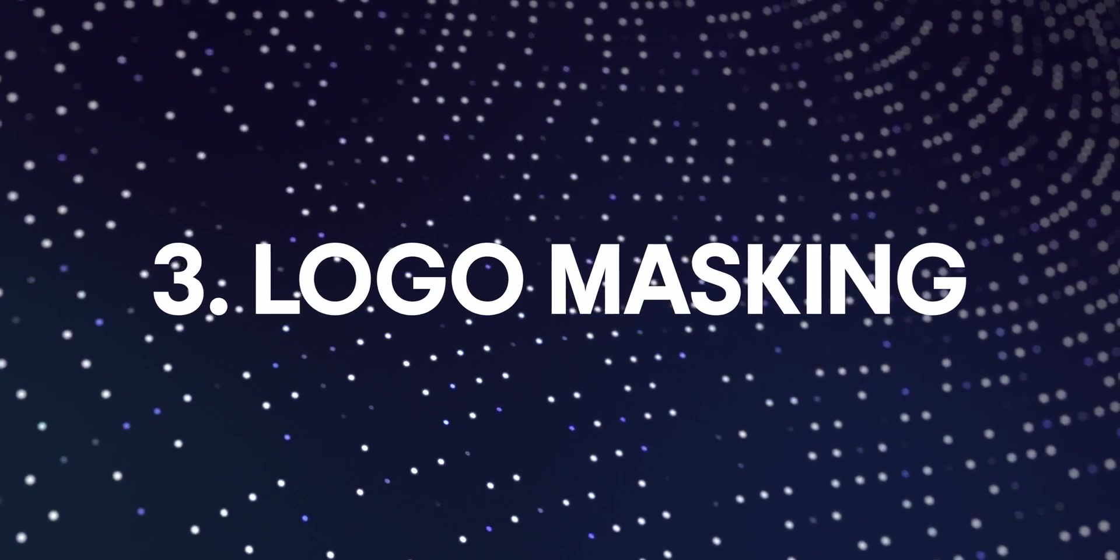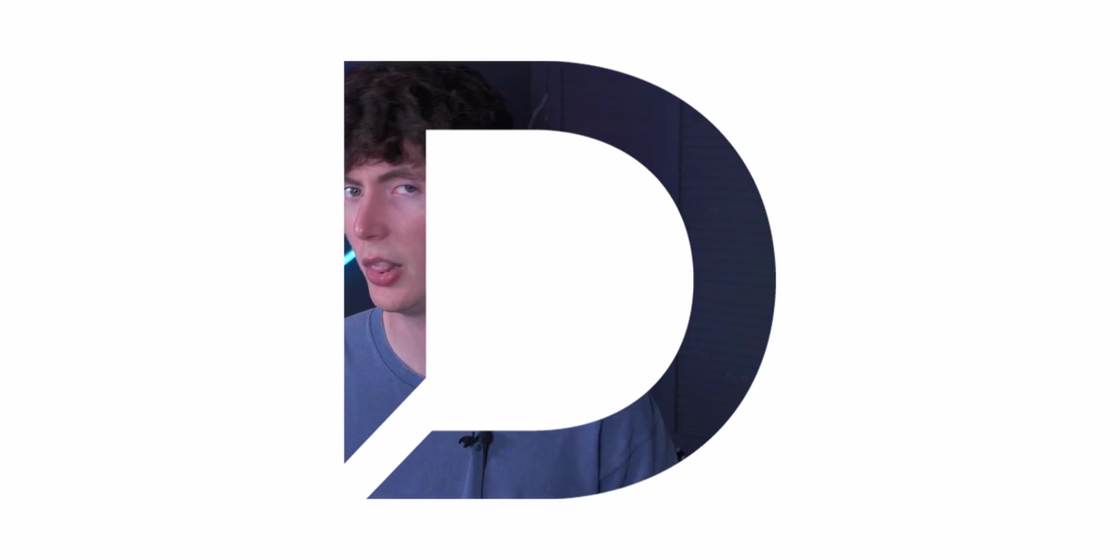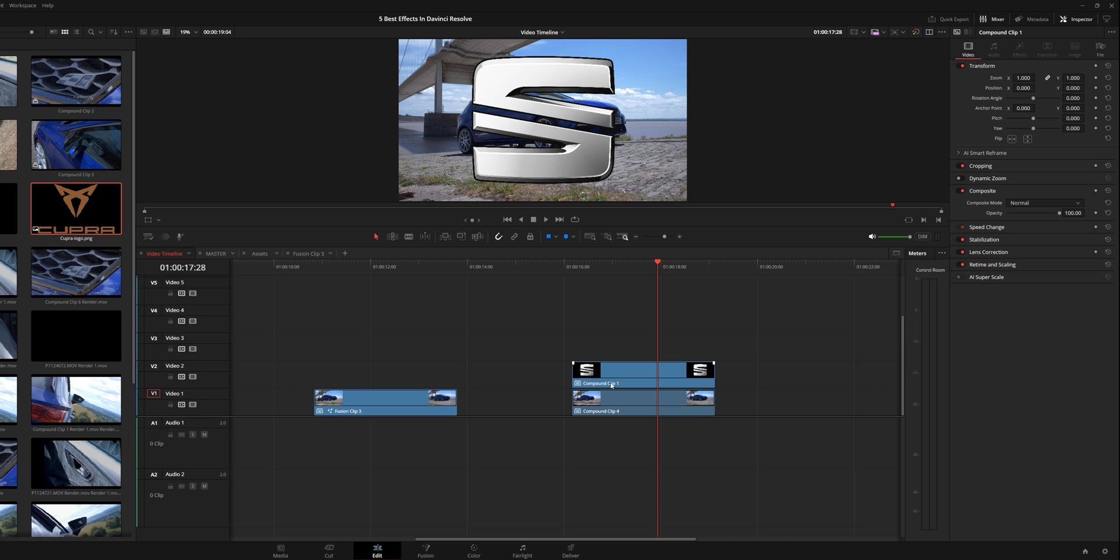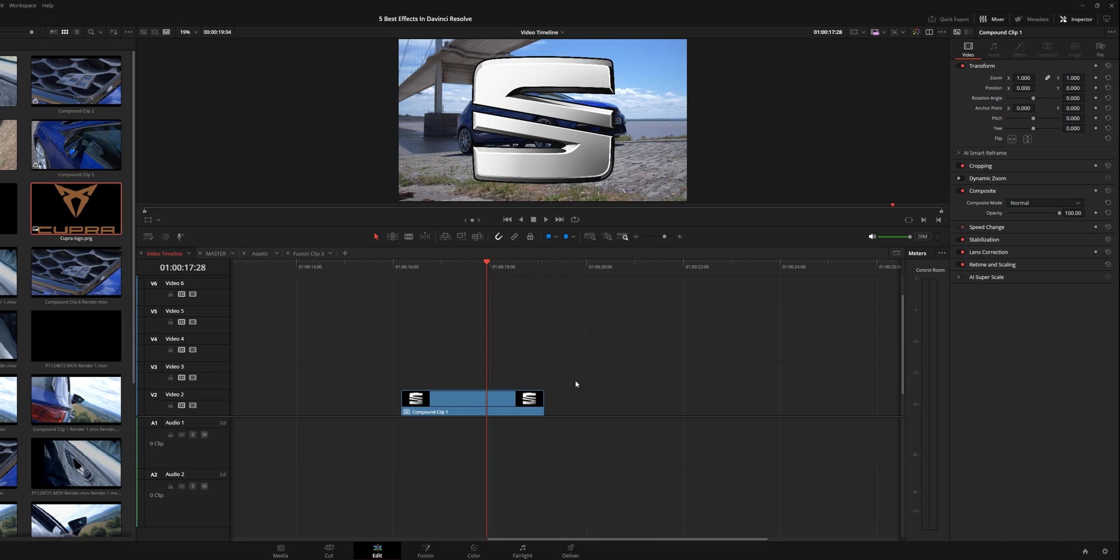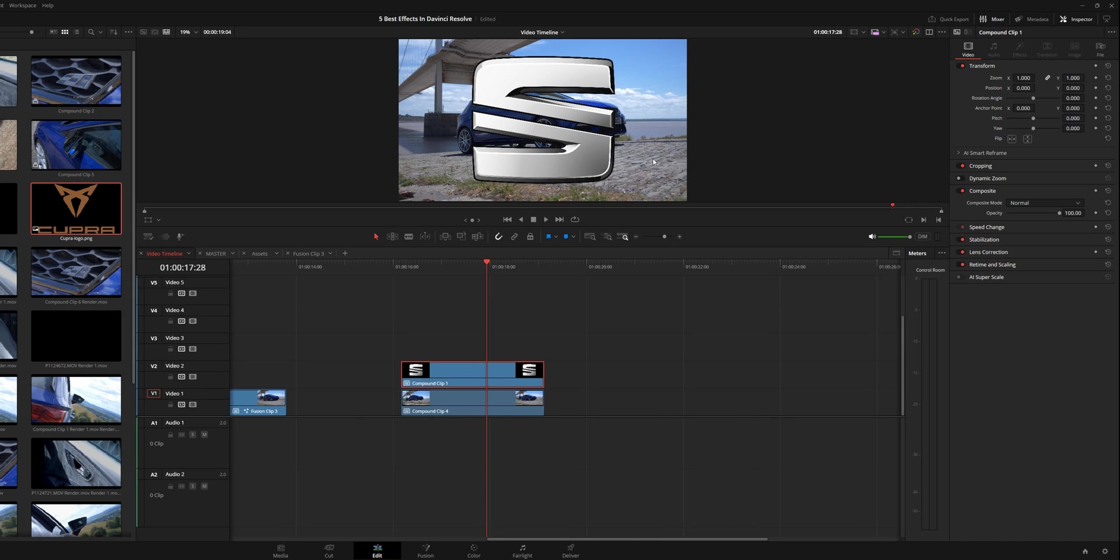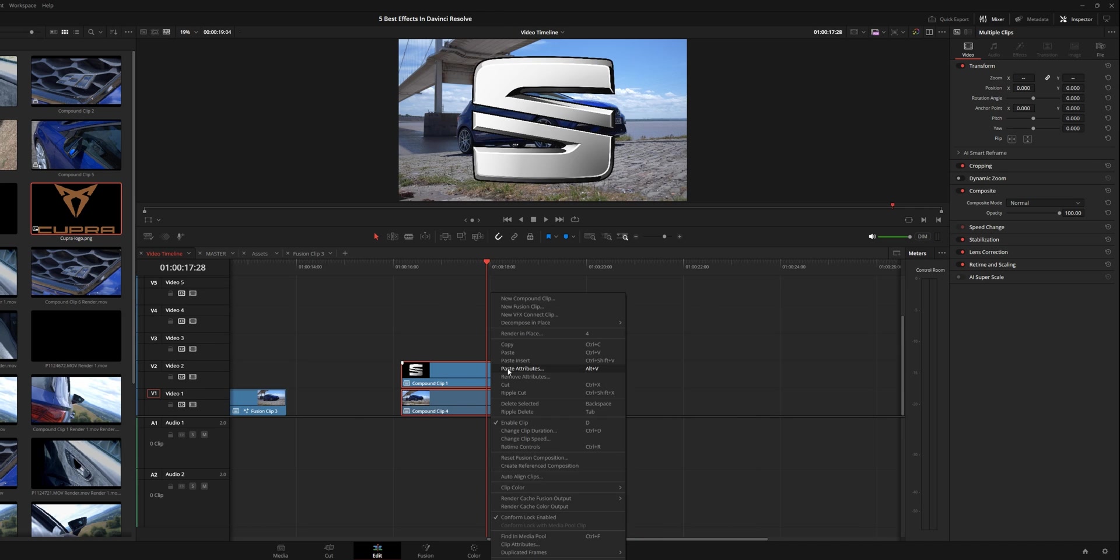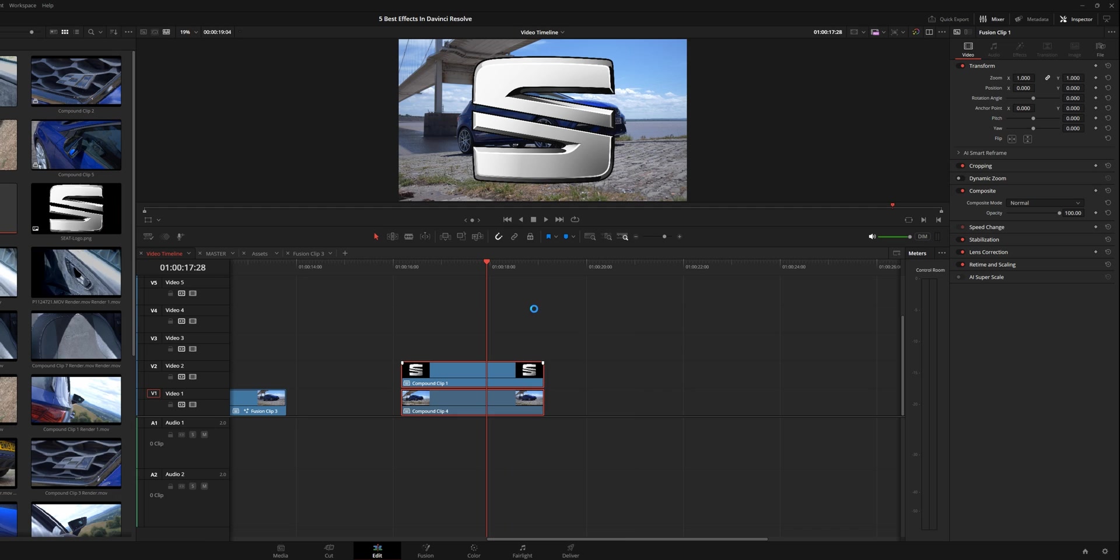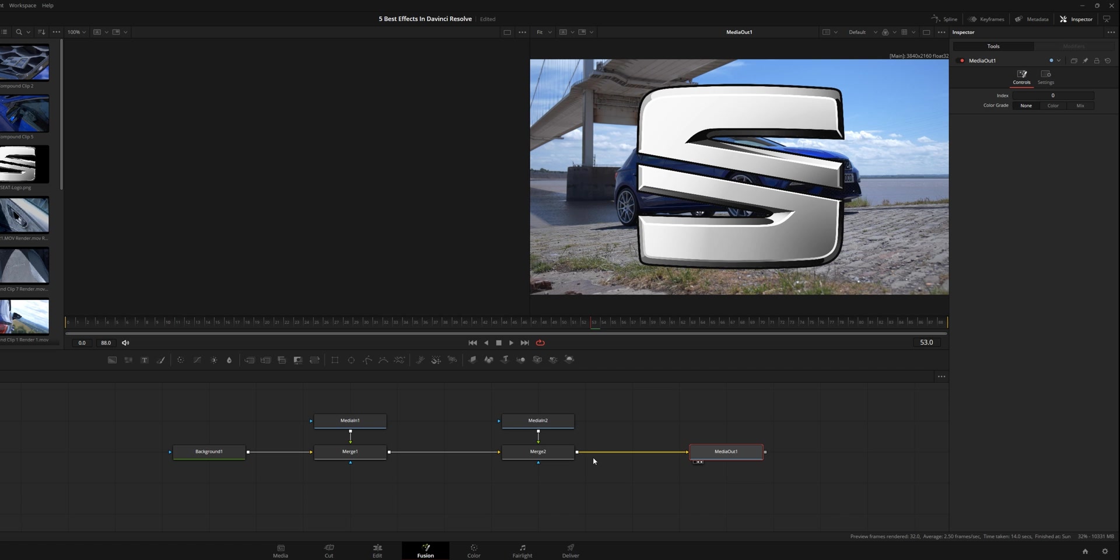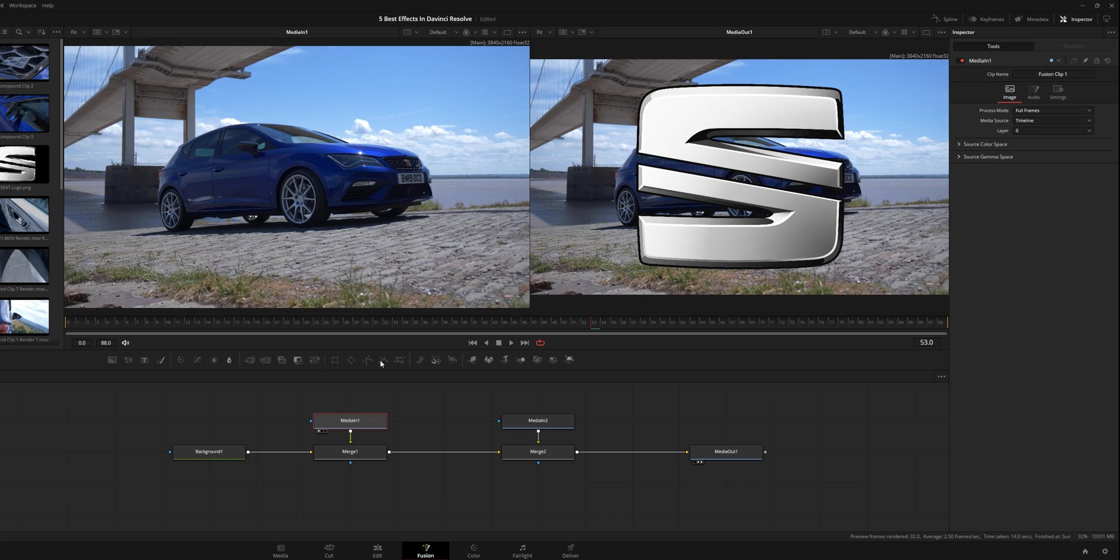And then the final effect that I use all the time when it comes to product montages is the logo mask effect. And this in DaVinci Resolve, if you know what you're doing, is really simple. So this effect is simply two assets. I've got the shot of the car again, and I've got the logo. This time I'm going to select them, create a new fusion clip, and then I'm going to go into fusion on this.